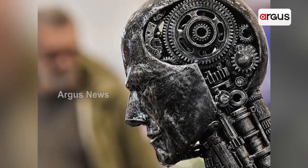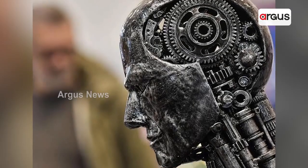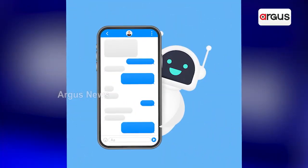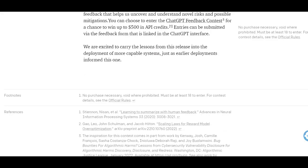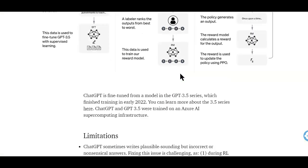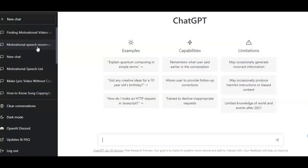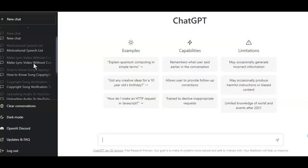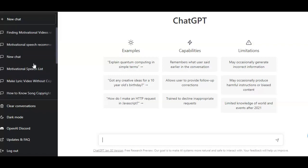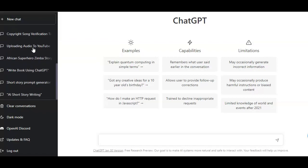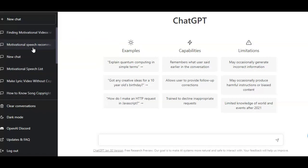So how do you use the ChatGPT AI tool to find motivational videos for editing? Well, of course, you want to create an account and sign in. After signing in, you will be presented with a dashboard similar to this, but if it's your first time and you haven't created any chat yet, this top area here will be empty.